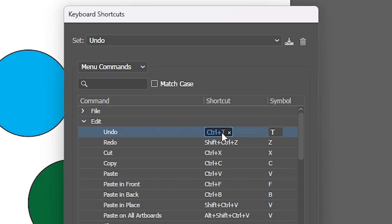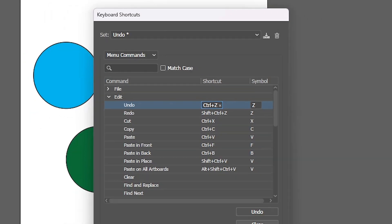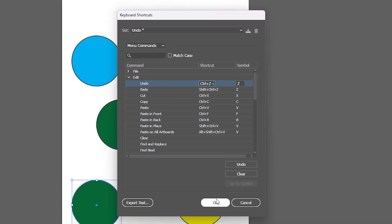Now go to your keyboard. On your keyboard press Ctrl plus Z and here we find now our undo is changed to Ctrl Z. Now click on OK.